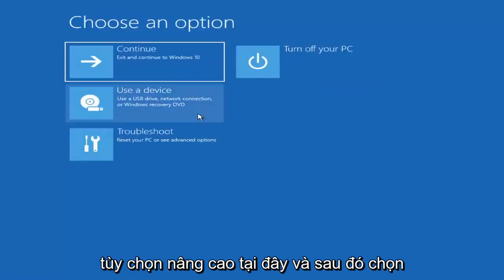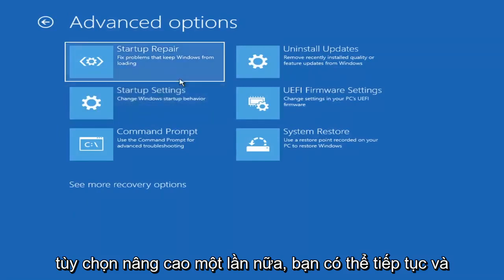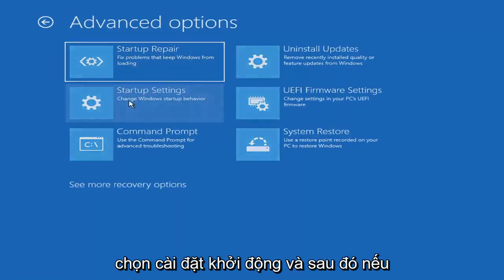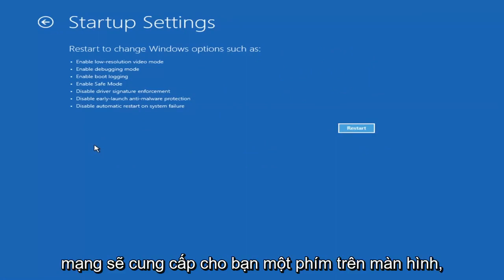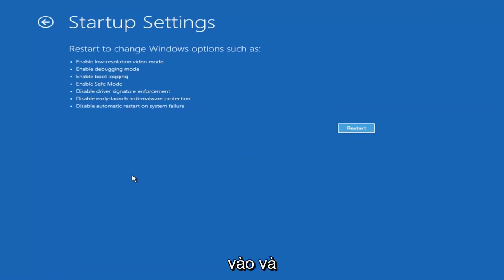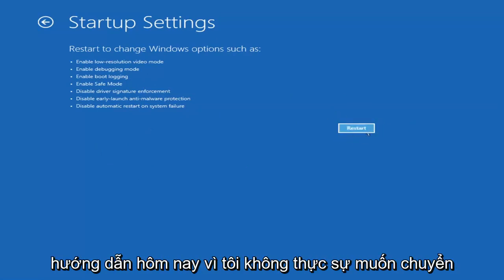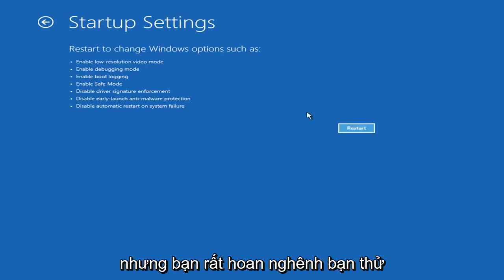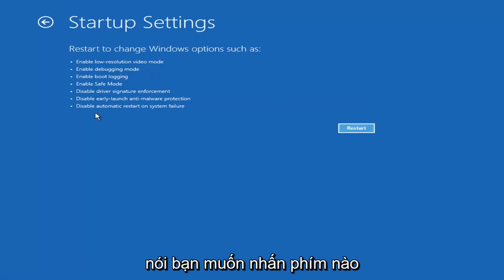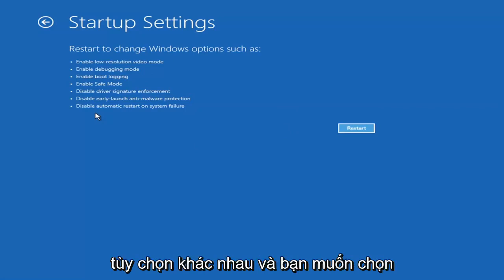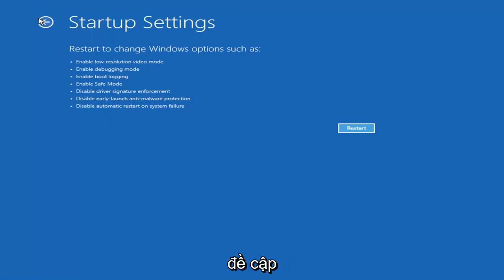If we go back into Advanced Options and select Troubleshoot, then Advanced Options again, you can access safe mode by selecting Startup Settings. If you select the Restart button, you'll have the option on the next screen to select safe mode with networking — it will tell you which key to press to enter that. I believe it's the F7 key. There's also an option for a command prompt, which we'll cover later in this video.